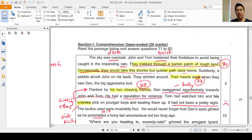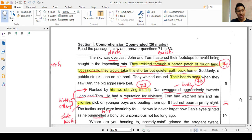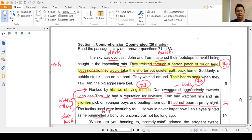Now moving on to the comprehension passage. Remember in class we looked at each sentence and asked ourselves: who, what, where, why, how. We also put ourselves in the character's shoes — ask yourself why the character did certain actions, and that helps you better understand the passage as a whole. Do not just read through the whole thing as a story and then look for answers. Take your time to go through slowly, highlight and underline words, and scribble some notes at the side if it helps.